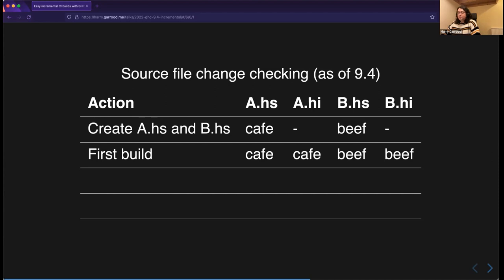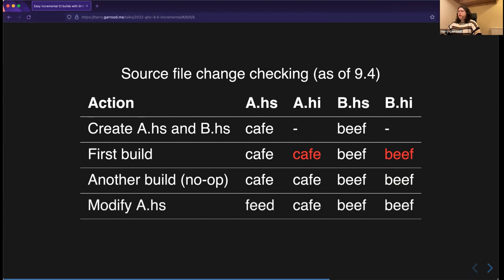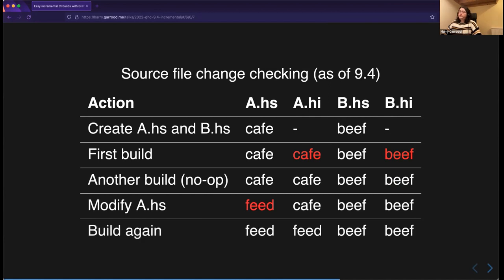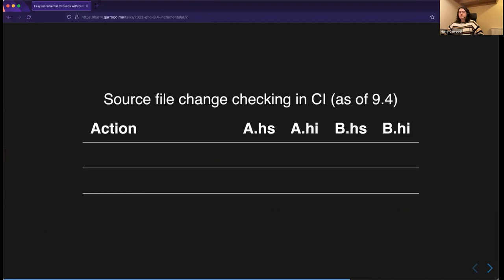Those .hi files now also store the hashes from the last build. On the next build, GHC computes hashes of all source files again and compares them to the hashes stored in the .hi files. If they're all the same, nothing gets rebuilt. If we modify A.hs so its hash changes to 'feed', GHC sees 'feed' differs from 'cafe' and rebuilds A.hs, saving the new hash in A.hi, but doesn't rebuild B because B's hash is unchanged.